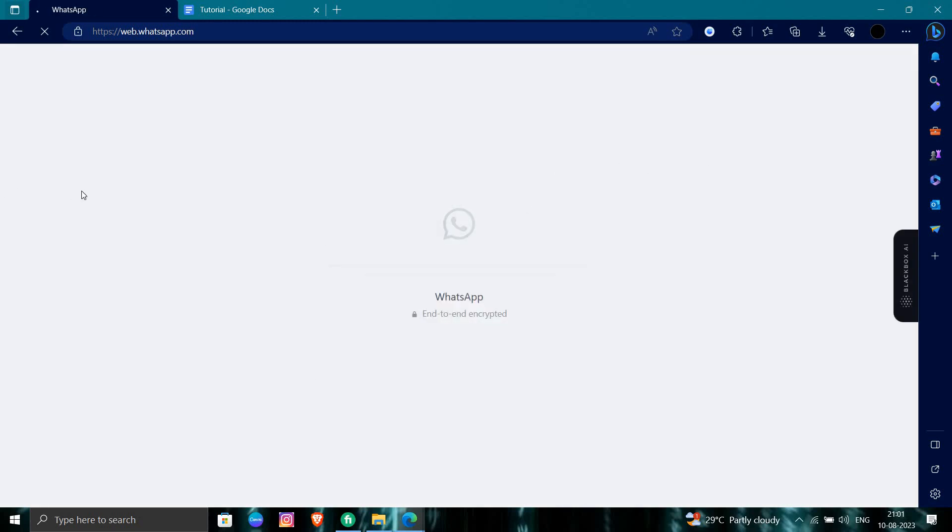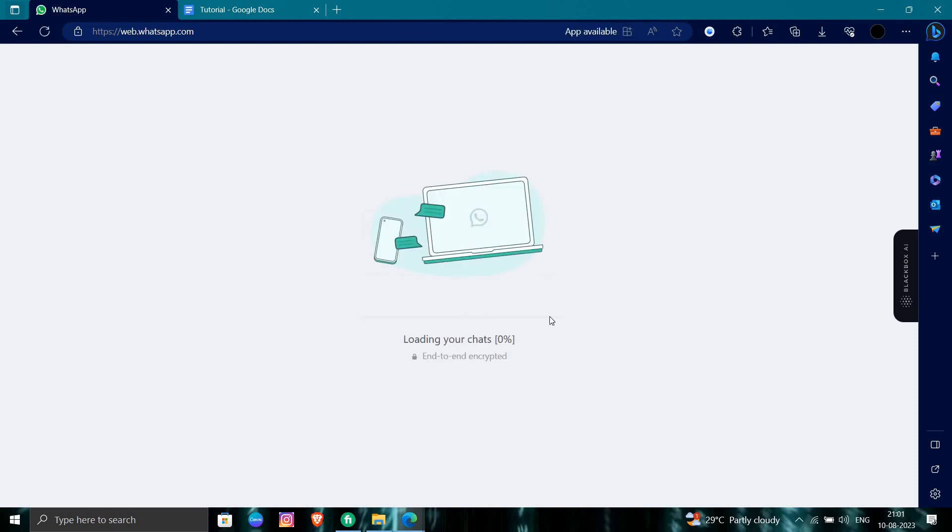So from here you need to scan your WhatsApp and you have to login with your account, and that's it. It will take time to load the chats and it will be open within a minute. So this is how we can use the WhatsApp in our web or in our PC.